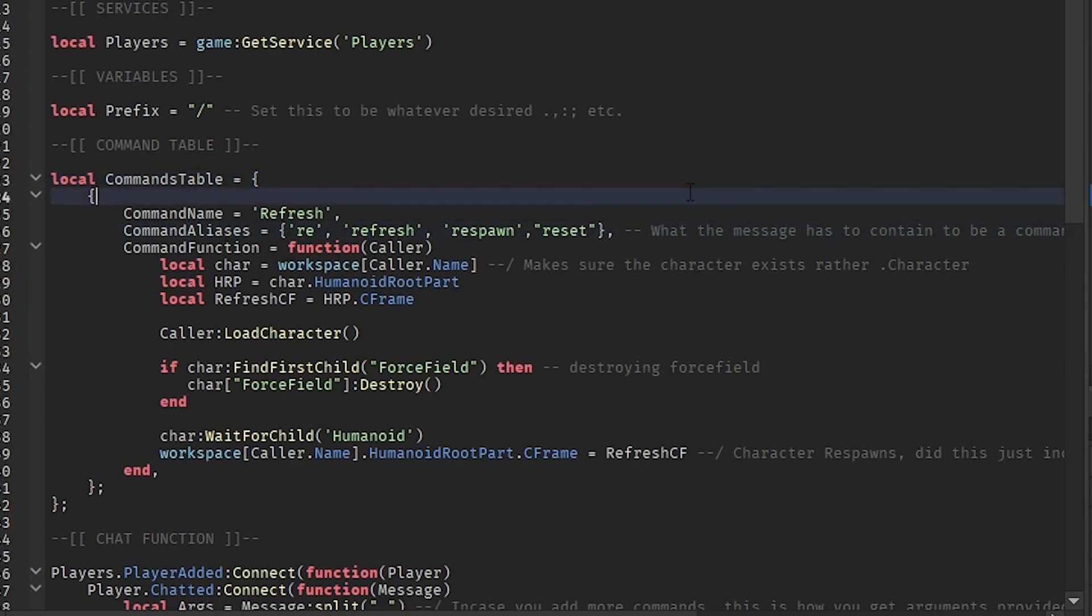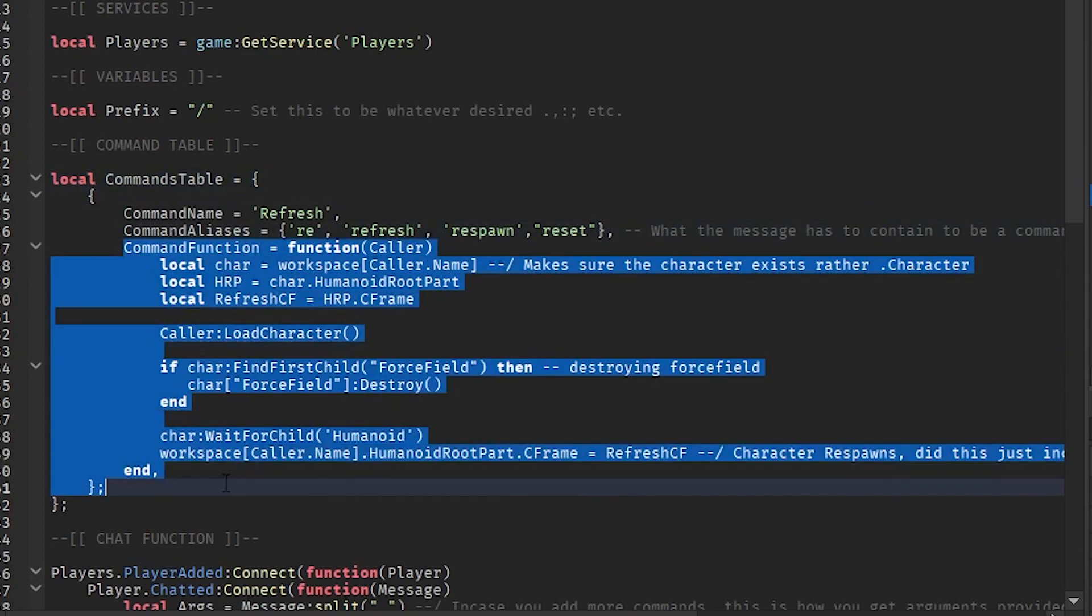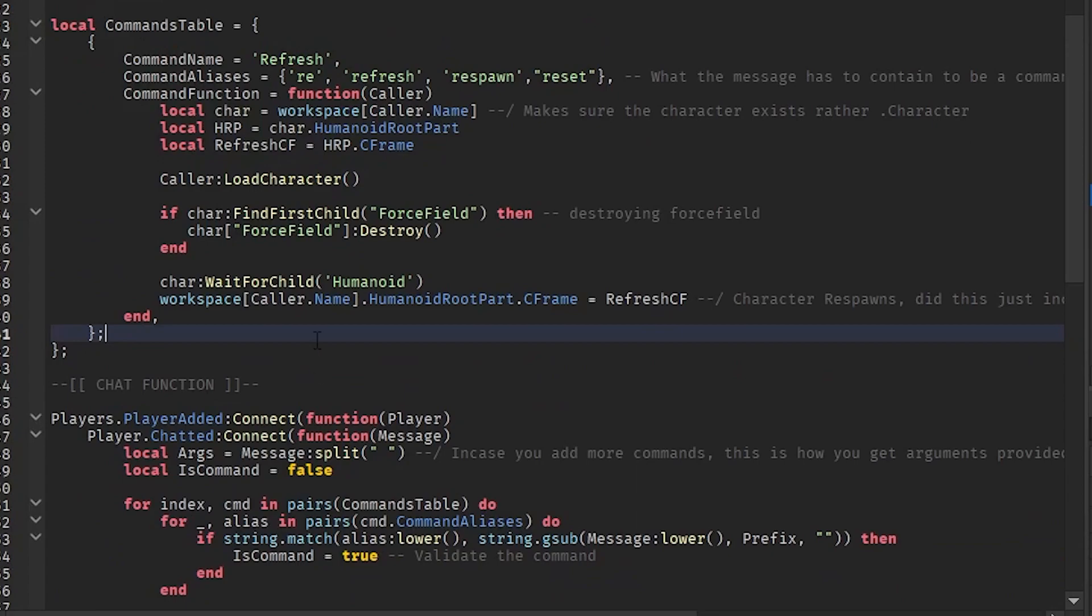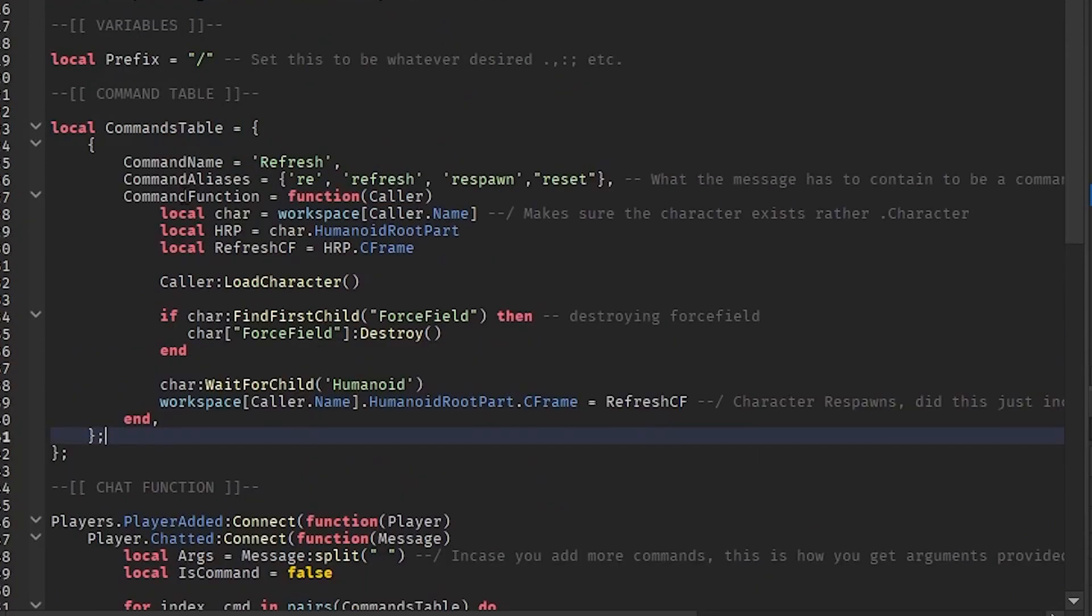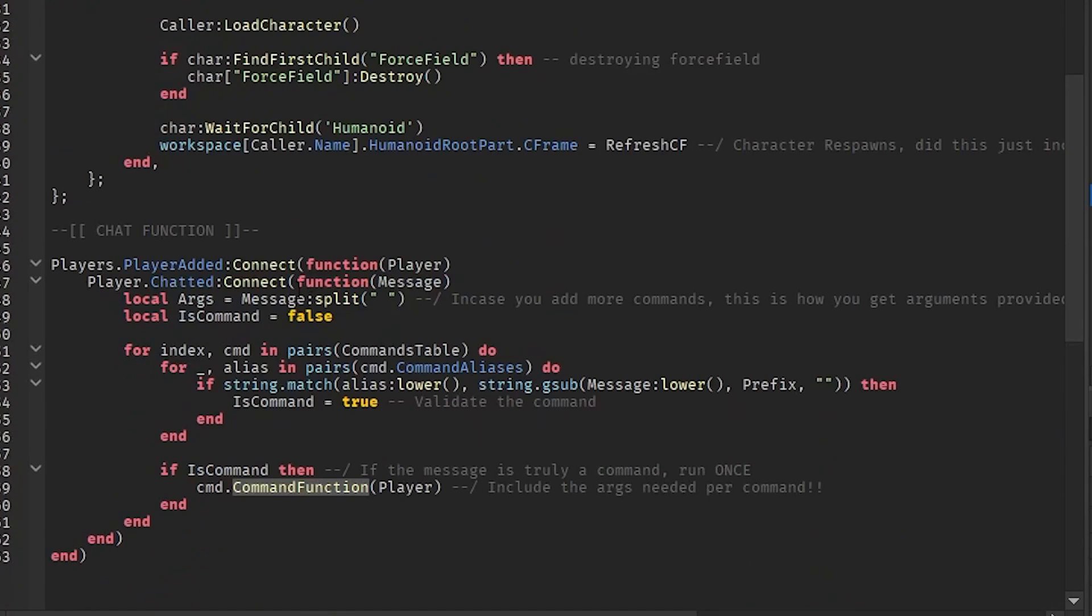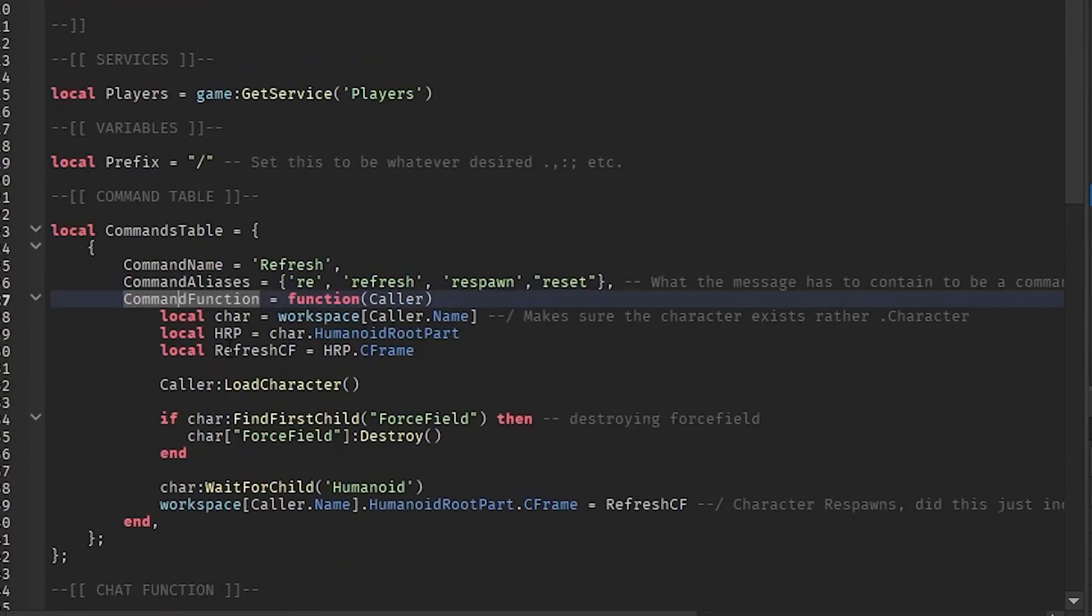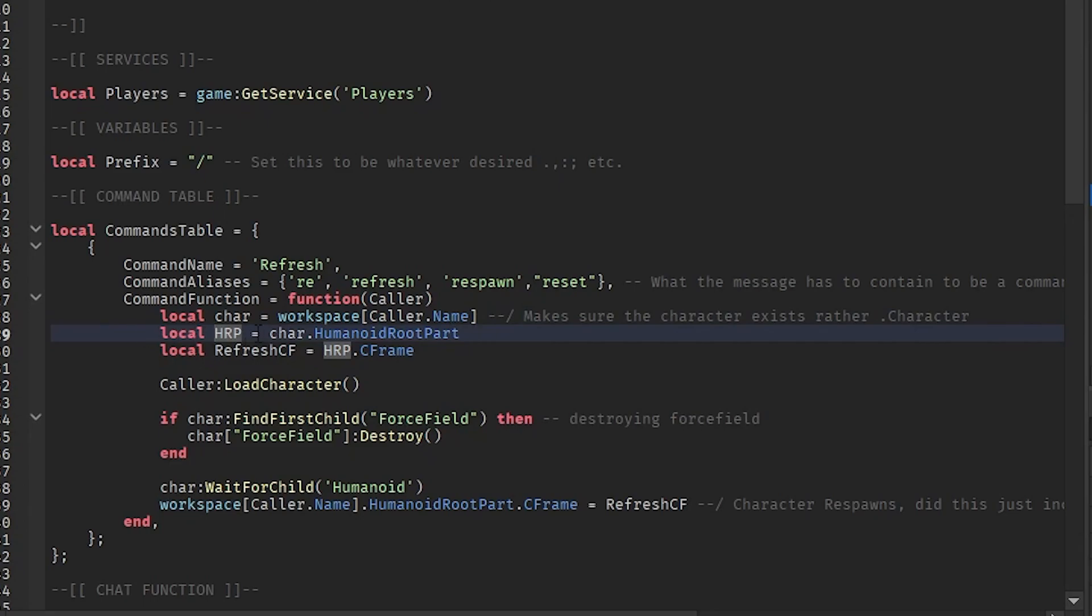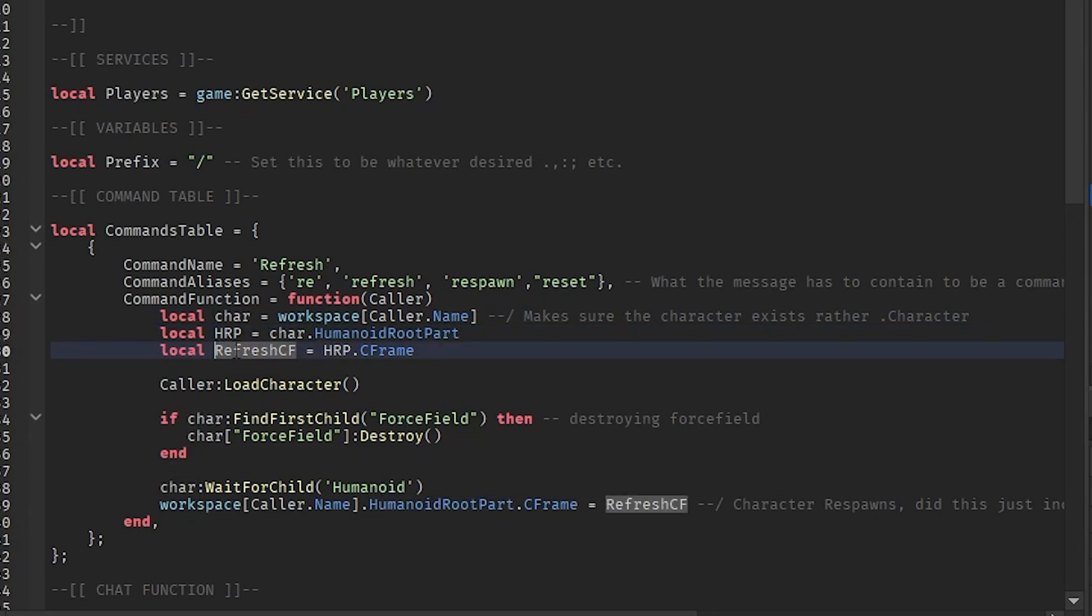We have the command function right here and this is what we'll be running. In here basically what happens is we grab the player, I mean the character, of the player. So workspace.caller.name, we'll make sure we get that. Then we grab the HumanoidRootPart.